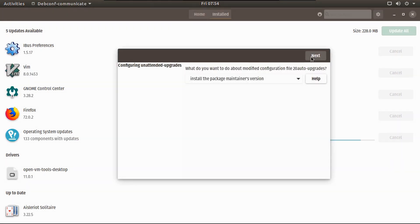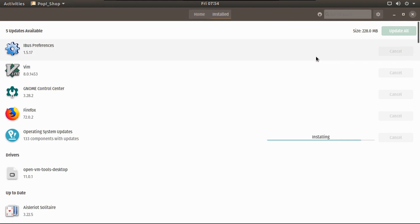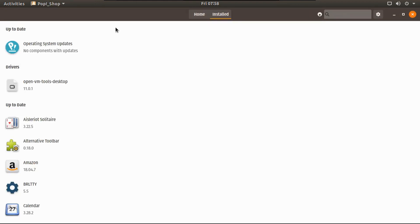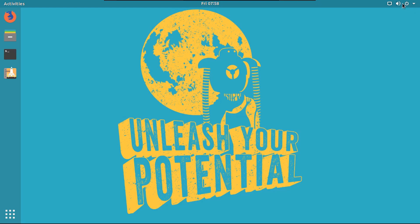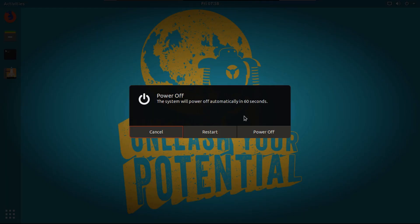Okay, and then if this pops up, you're going to click install the package maintainer's version. All right, so now once everything's up to date, we're going to close out of the pop shop, and then you're going to reboot.